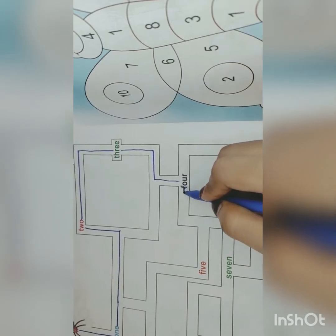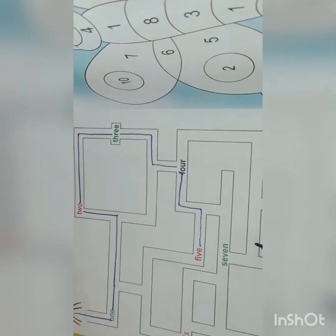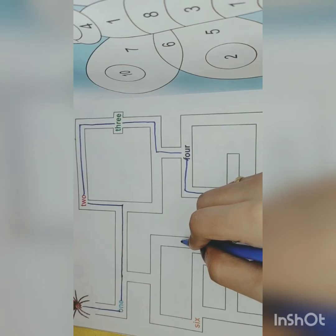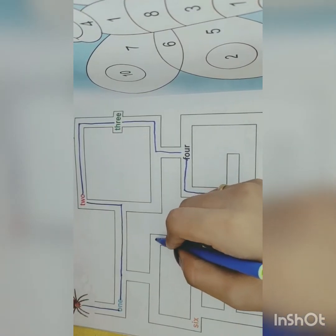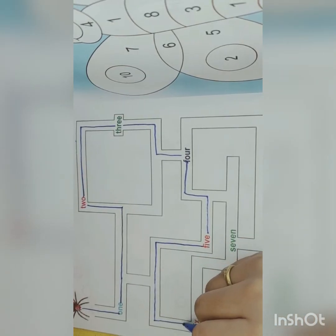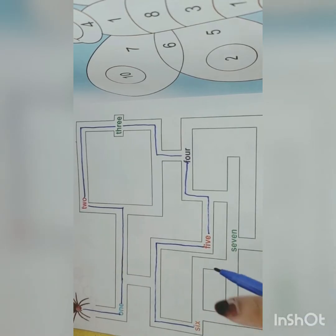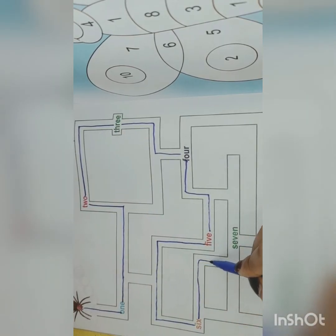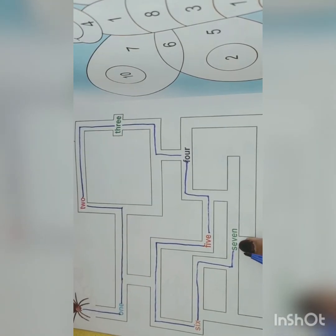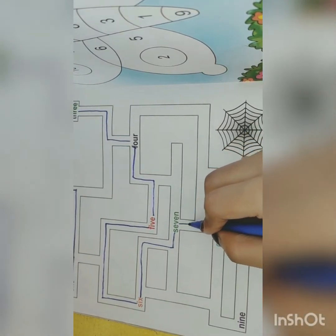After four comes five. See, this is five. Five ke baad kehate hain? Six. So let's move to six. Can you see this? We have to follow the numbers. See, this is number six. Now from six we will move to seven. Seven — can you see this? After seven comes eight, so we will move downward. Eight.